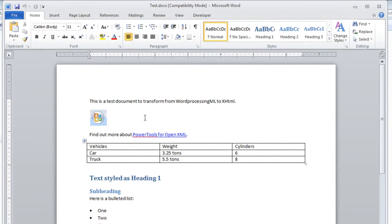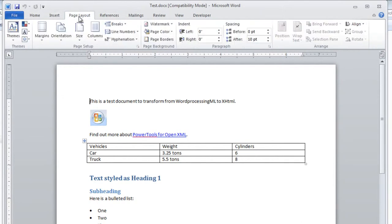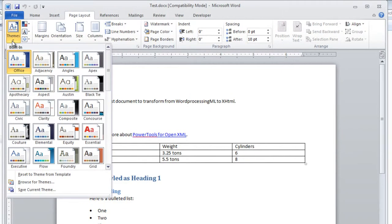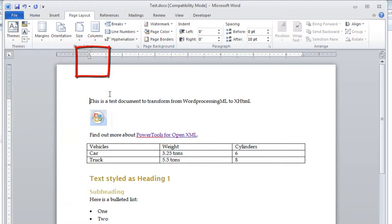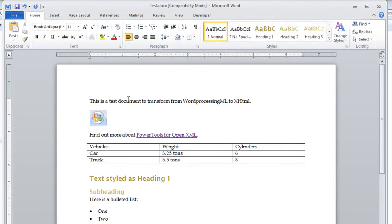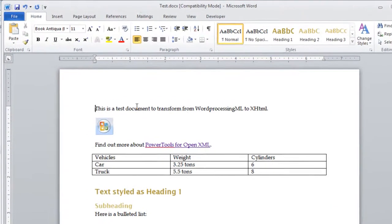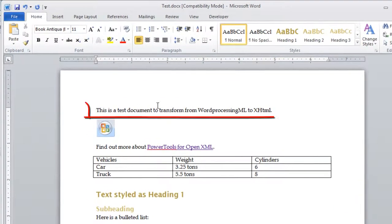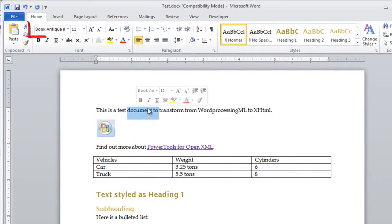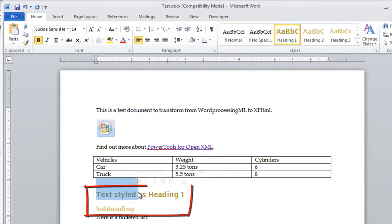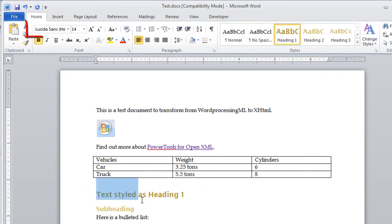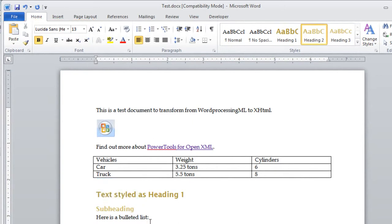I'll do something interesting here. I'm going to go to Page Layout and I'm going to change the theme to Apex. So now you can see that this text up here, the normal text is using Book Antiqua and the heading text is using Lucida Sans. The headings have the particular color that they do. It's sort of a tannish color.